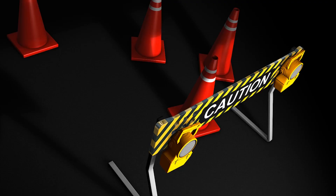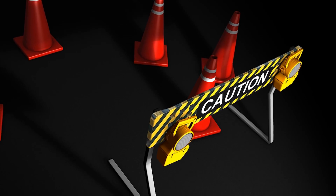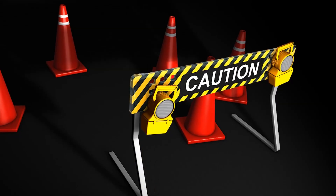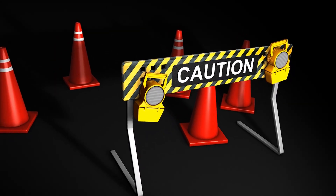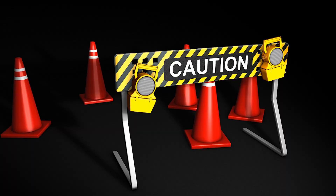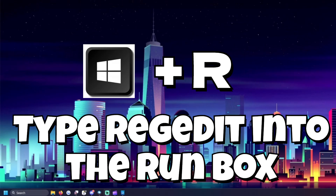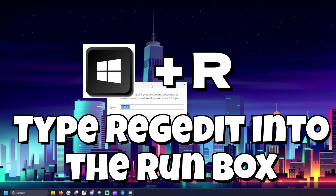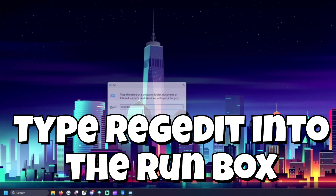Now let's get rid of those trending searches that appear when you click the search bar. For this, we'll need to dive into the registry. Don't worry, I'll walk you through this — but if you're not super comfortable with advanced technical stuff, reach out to MyComputerWorks. I don't want you to try this on your own. Press Windows + R, type regedit, and press Enter. This will take you to the Registry Editor.